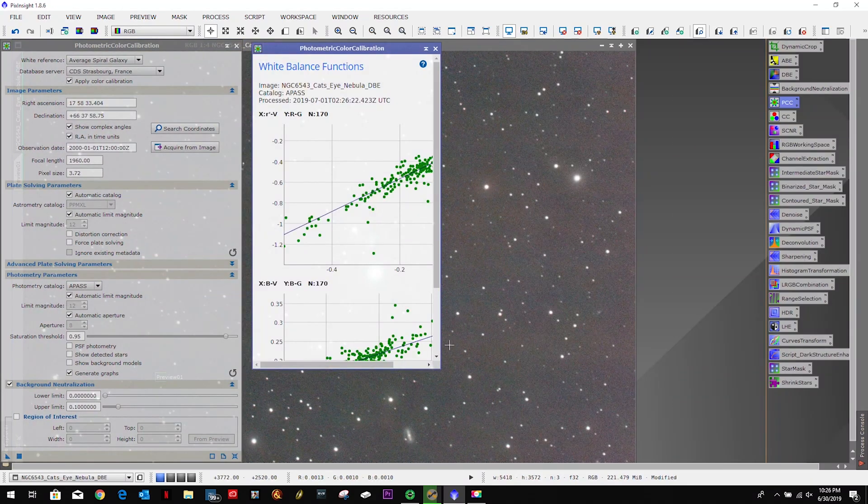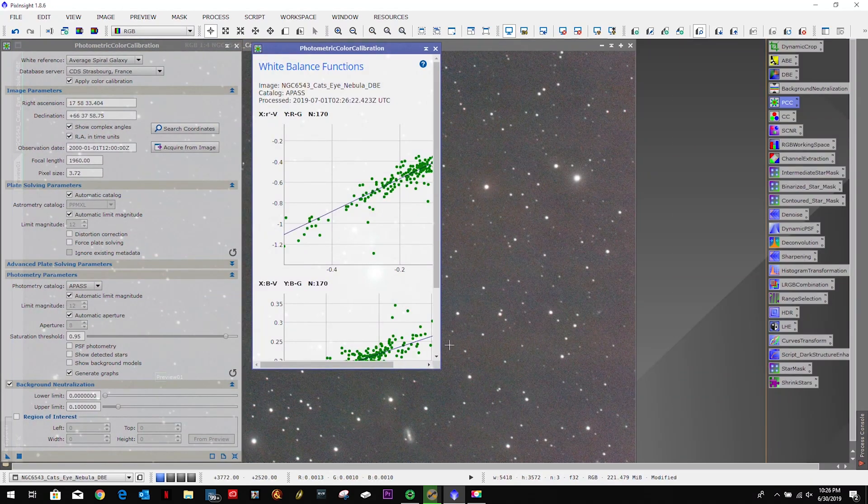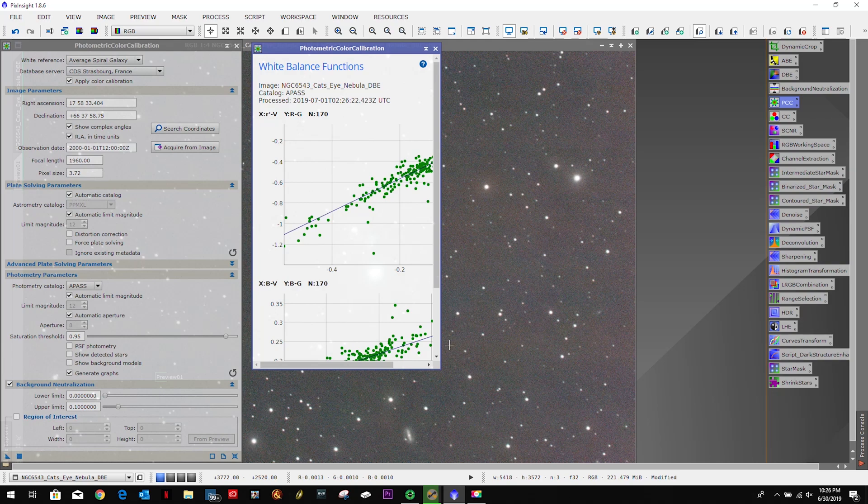And the problem I had with the PCC there was my initial search. I was searching it for M94, which is clearly not NGC 6543. But we got the right one, that's complete now.